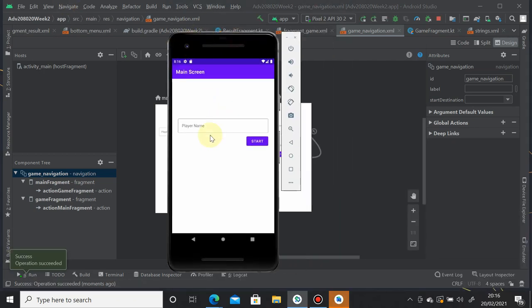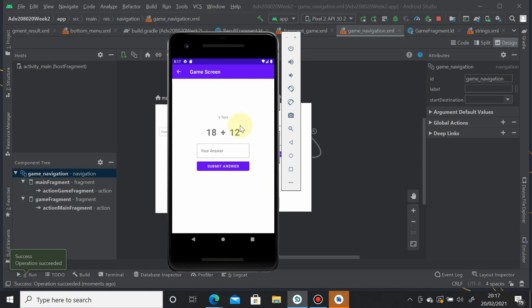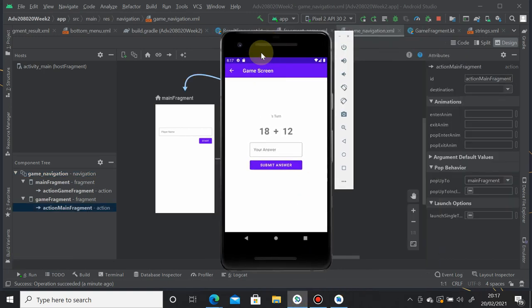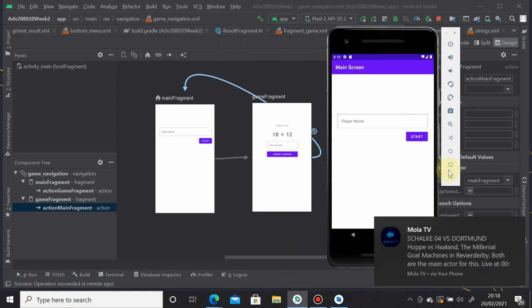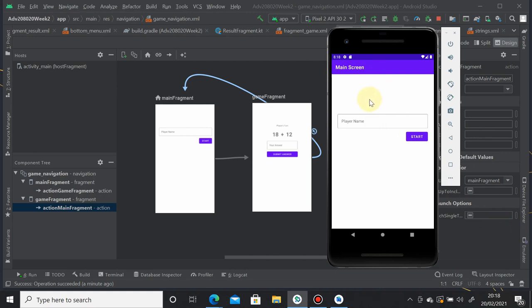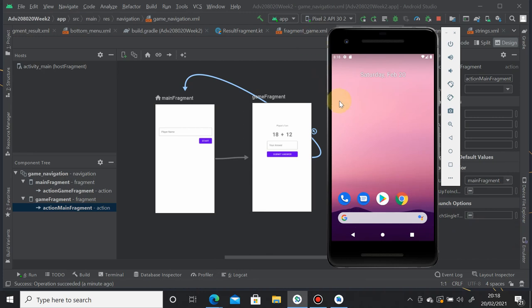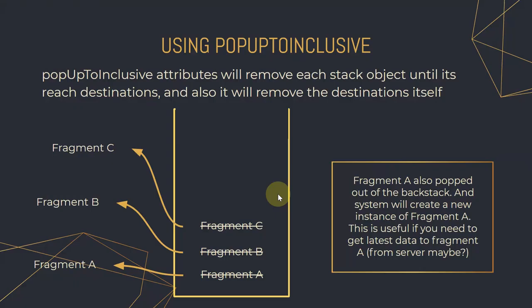Let's test it. The app launches. We start with one item in the back stack — main fragment. Clicking start adds game fragment as the second item. Clicking back removes everything until it reaches main fragment. To prove the back stack now only contains main fragment, press back again — the application closes. This proves popUpTo works correctly.